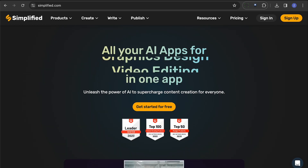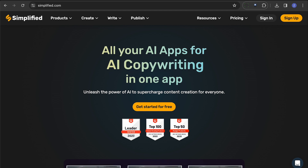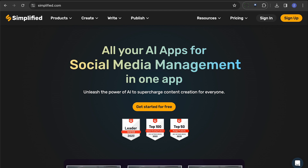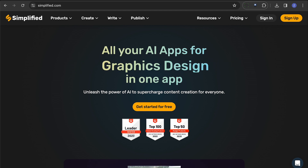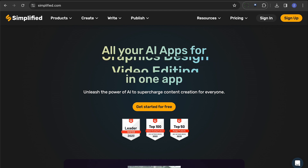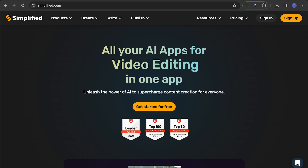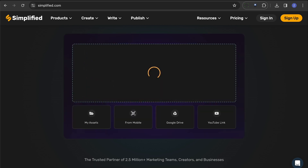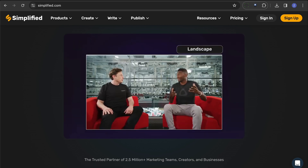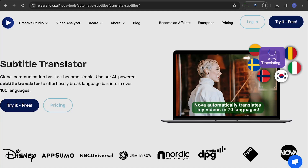Simplified is a versatile tool that offers a range of features including AI writer, video animator, text-to-speech, and more. It's an excellent choice for creating and translating subtitles.